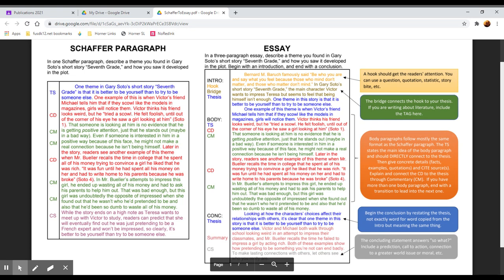And then your concluding statement is sort of a more general, broader statement. It can answer the so what, like why do we care about this topic, why does it matter. It can include a prediction about what you think will come later or what will happen next. It can be a call to action, what you expect the reader to do or advise them to do, or it can be a connection to a broader social problem or a greater world issue, something like that.